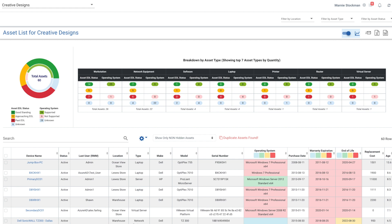Now, as I dig into the asset list, I get a graph of the total assets and their standing. So you can see I've got assets in good standing, approaching end of life, past end of life, unknown, as well as the operating systems where they are supported, not supported, or unknown.